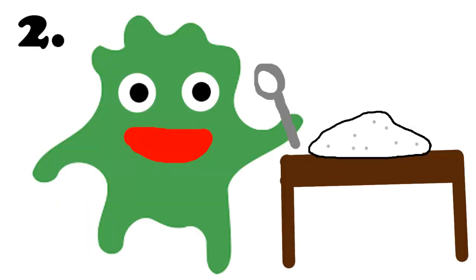Number two, bacteria love sugar. So when blood sugar is high, the risk of infection is also high.